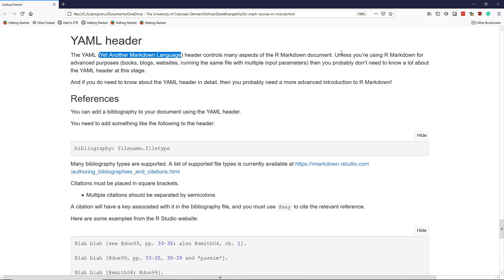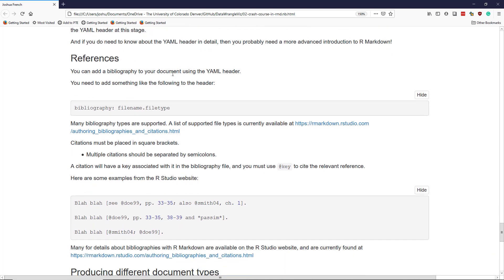And if you do need to know about the YAML header in detail, then you probably need a more advanced introduction to R Markdown than this video provides. However, I am going to highlight some of the things the YAML header does that I think are very valuable for data scientists. The first one is references.